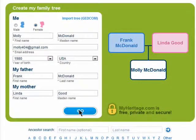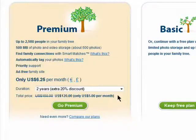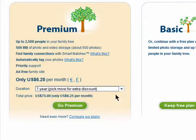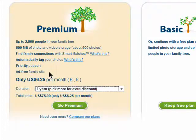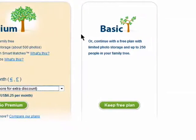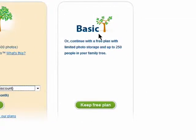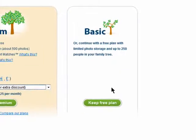Click on Go and then choose your plan. You can choose to create a premium account for a fee and have the ability to add lots of people to your family tree and upload an unlimited number of photos. Or try out the free plan where you can add up to 250 people.